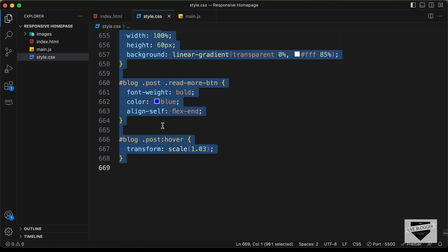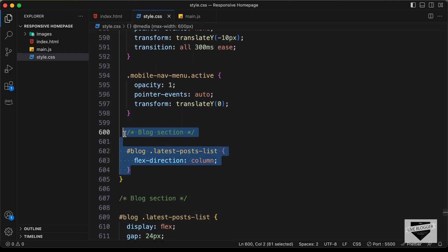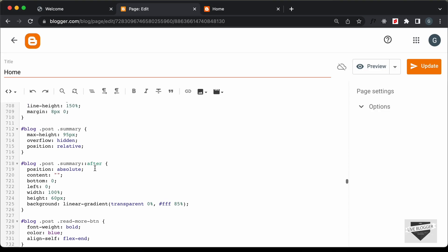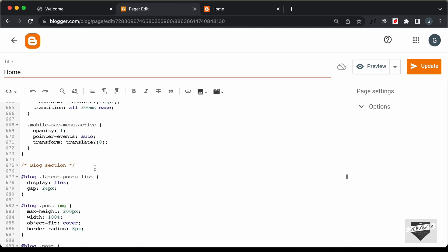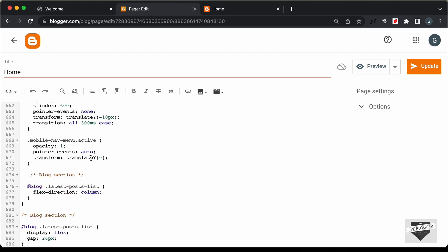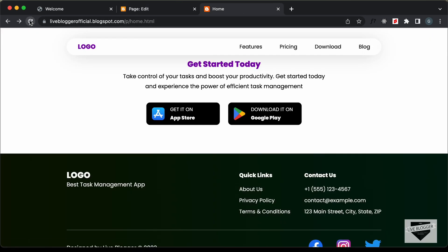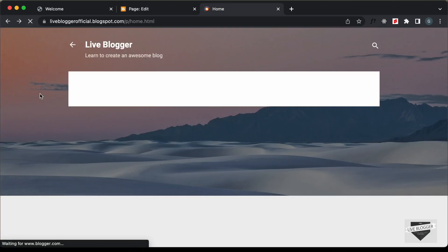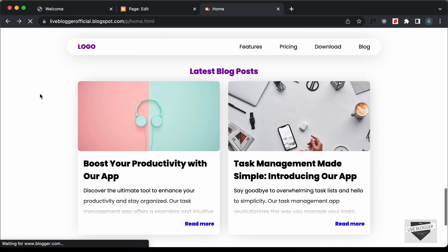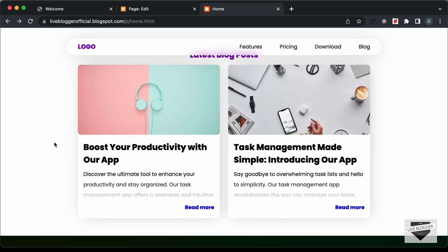We also have some CSS for the mobile version, so let's copy this as well and paste it inside the media query. Here we have the media query — let's paste the CSS here. Now let's update and go back to our page. Refreshing, we can see we have the latest blog post section with two posts displayed, but these are dummy content.